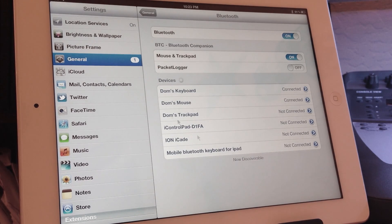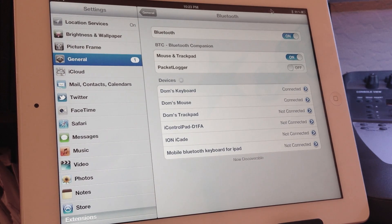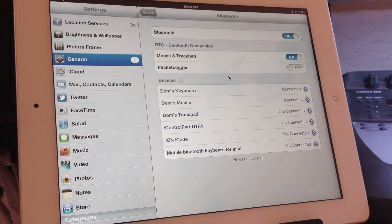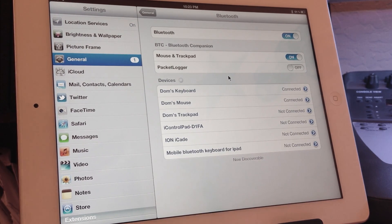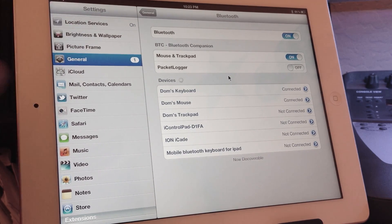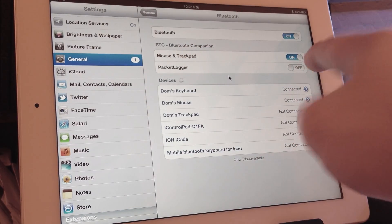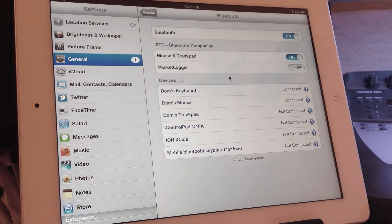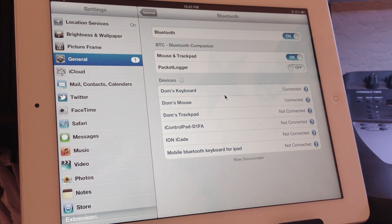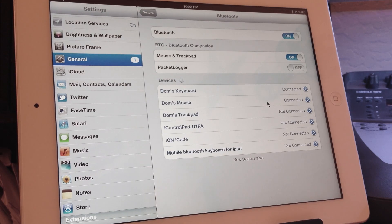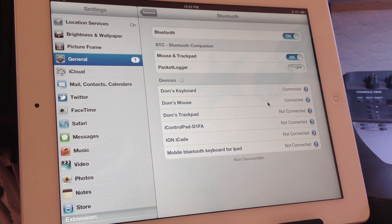In the settings under General and then Bluetooth, you'll see that you're able to switch on and off mouse and trackpad right here, and you just pair the mouse just as you would a regular keyboard.